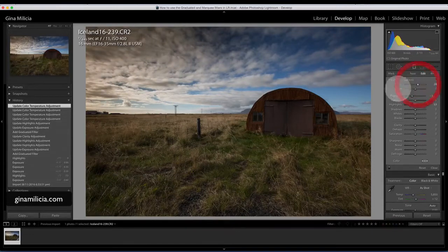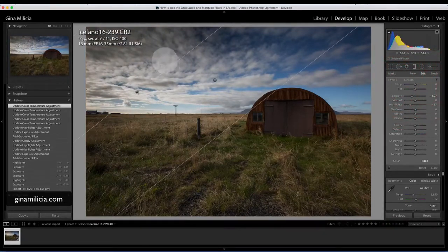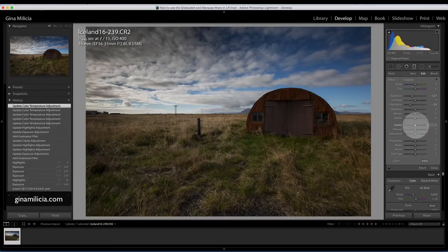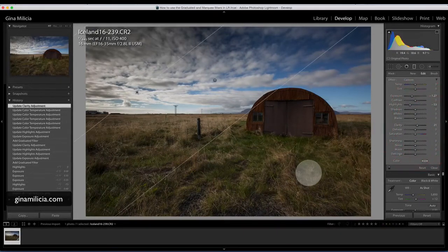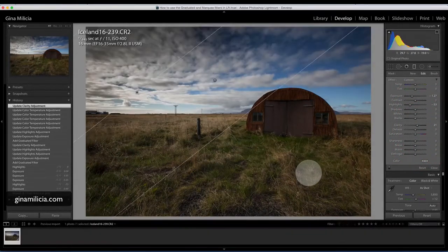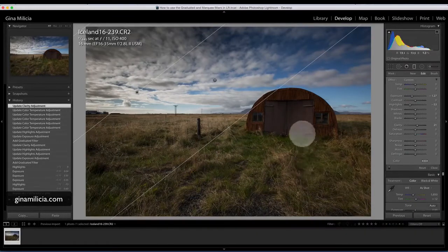So that's the shot there. I'll just add a little bit of clarity again to those clouds. Let me show you before—after. Fantastic! I'm very happy with how I brought the sky in.